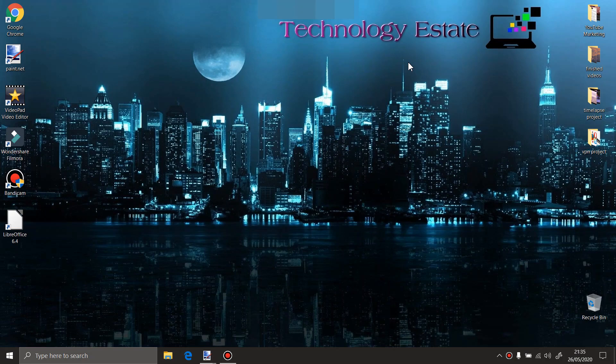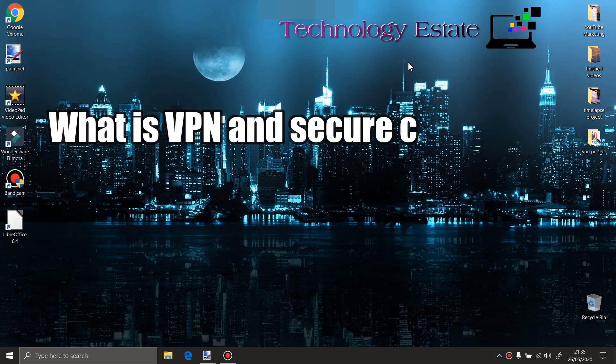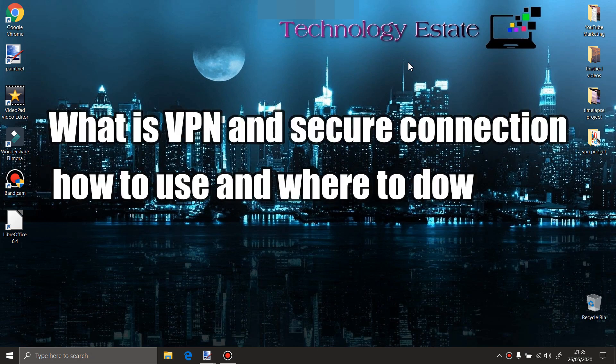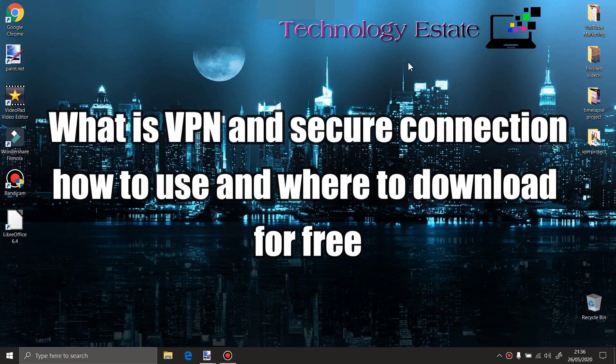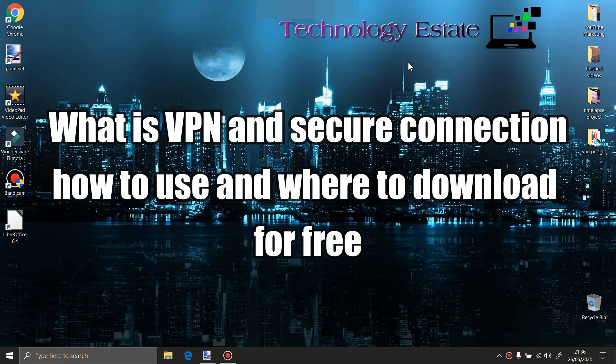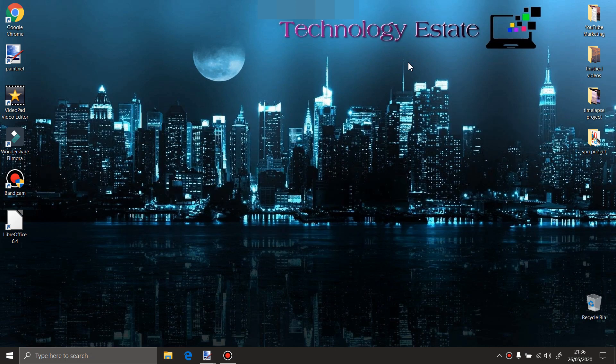Hello everyone and welcome to my learning channel. In today's video, we're going to talk about VPN and secure connection to the internet, how to use VPN, how to download it, how to install it to your computer, how to use one for free, and why it's good to use a VPN and secure connection. Stay with me because you have something nice to learn today.